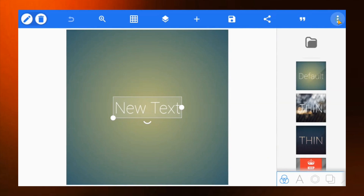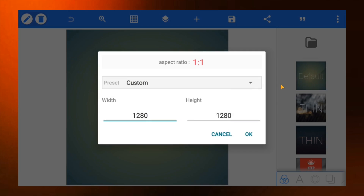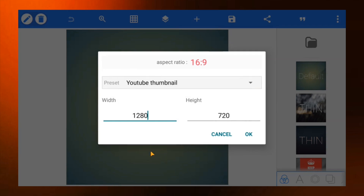Tap on the three-dot menu and select image size. From here, select YouTube thumbnail size or input your own custom values.